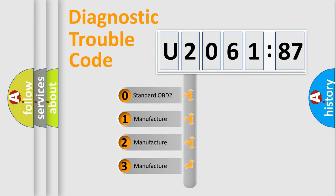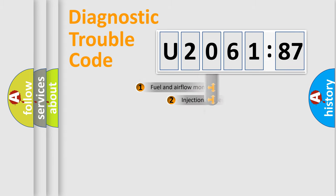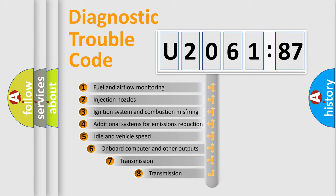If the second character is expressed as zero, it is a standardized error. In the case of numbers 1, 2, 3, it is a more prestigious expression of the car-specific error.